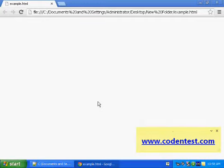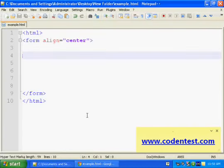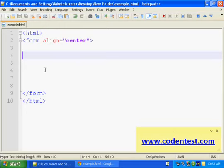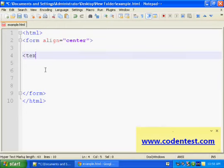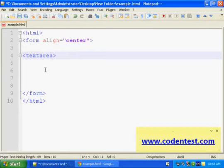Hey guys, how you all doing? Welcome to the video tutorials of codentest.com. In this video we'll learn how to create a text area. The syntax for that is very easy. Just write textarea, the whole word.